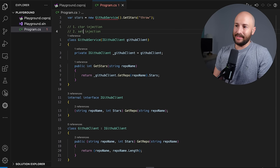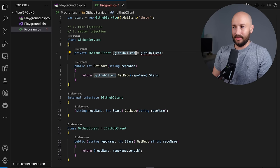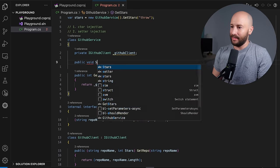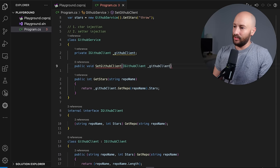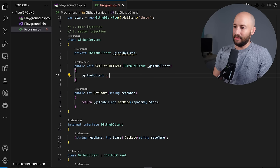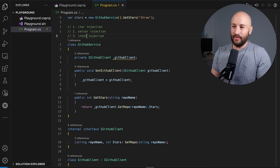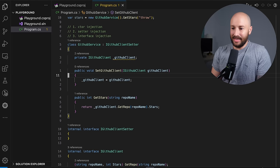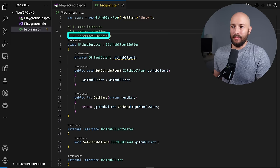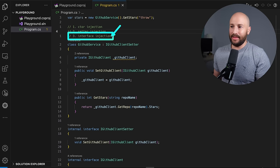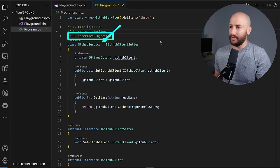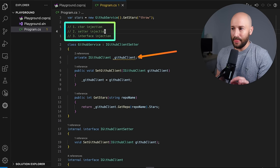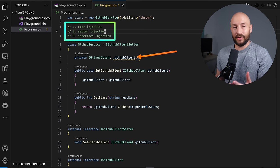The next type is setter injection, where instead of initializing it during instantiation of the object, you have some setter method — something like SetGitHubClient that receives the interface as a parameter and sets the GitHub client accordingly. The third type is called interface injection, where you have some interface — let's say IGitHubClientSetter — that has this method. The key point in interface injection is that the GitHub service itself implements some interface, like IGitHubClientSetter, which allows injecting the implementation of the GitHub client. In the end, all three allow you to inject the implementation of the dependency.